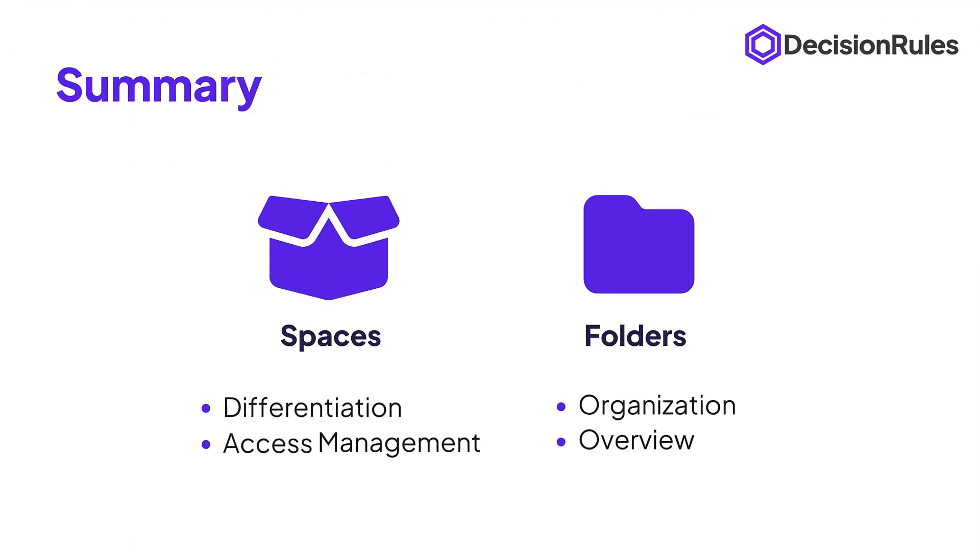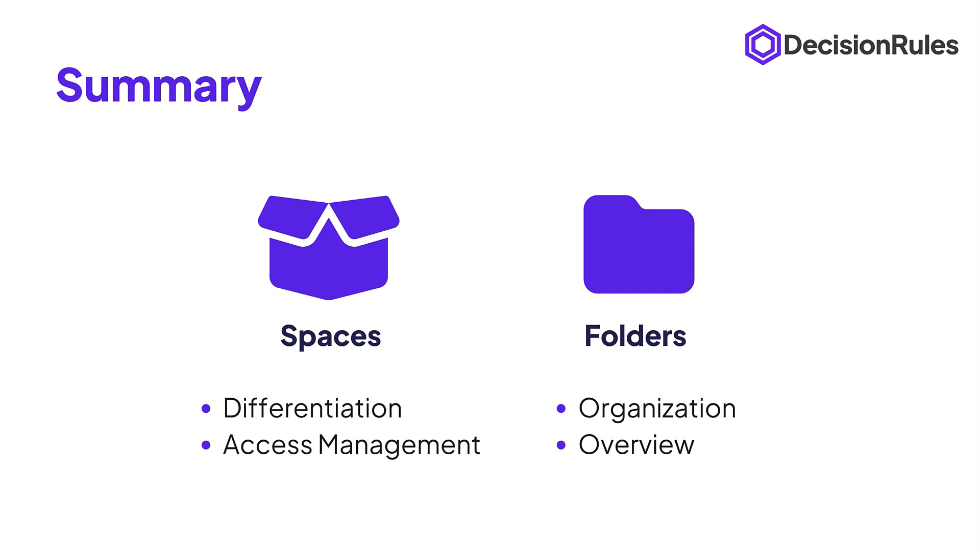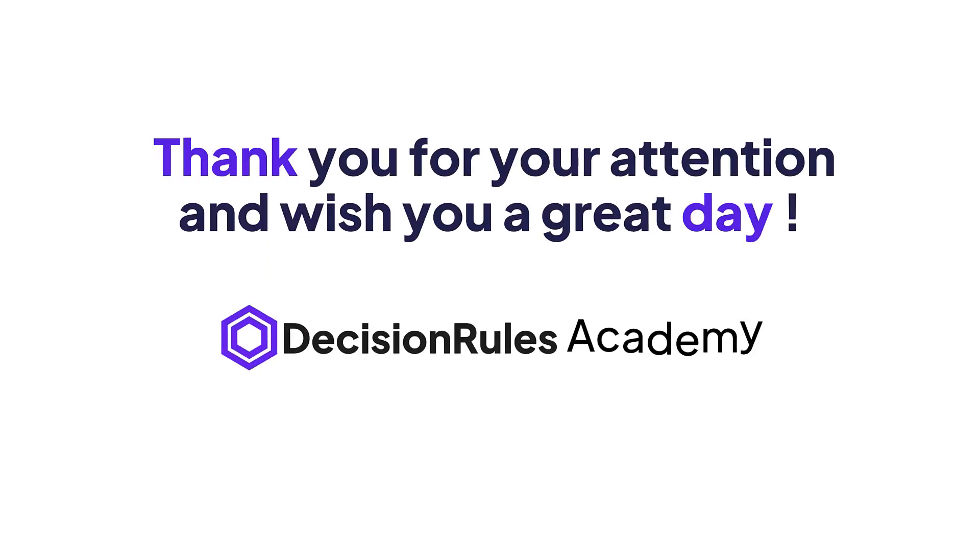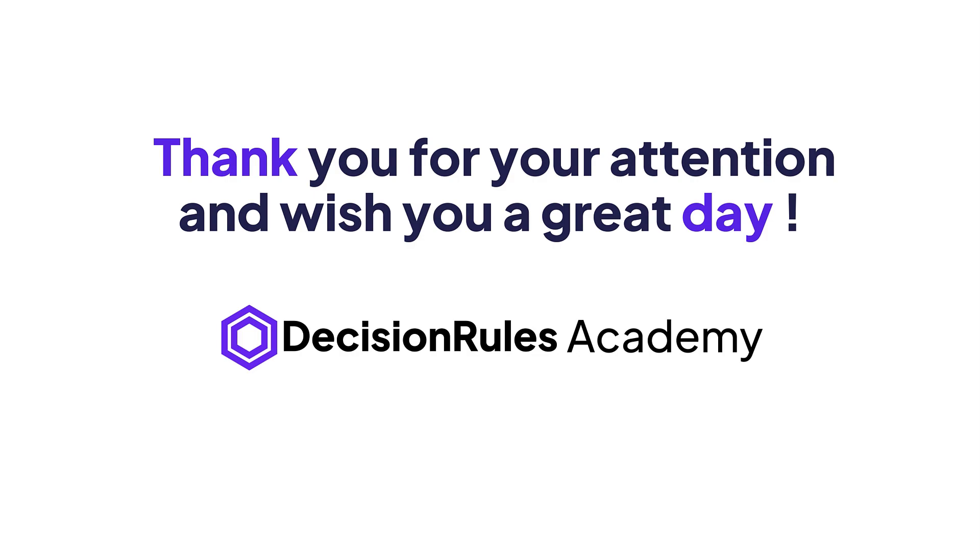To sum this up use the spaces to differentiate between individual environments, projects and company departments and use the folders like an archive to organize your rules and have a better overview. Thank you for your attention and wish you a great day!